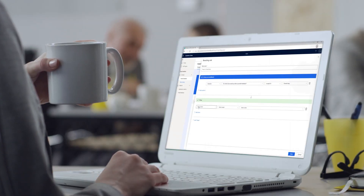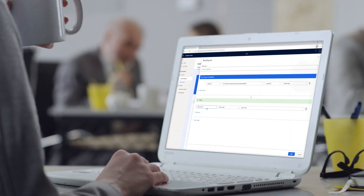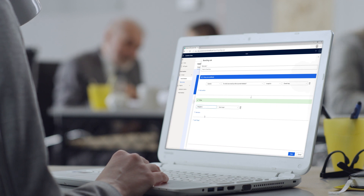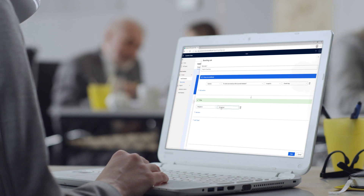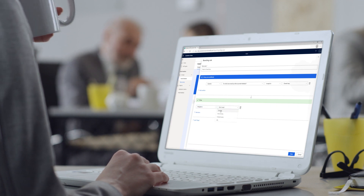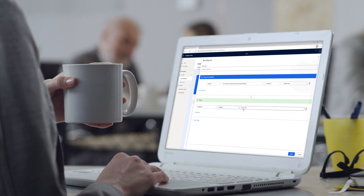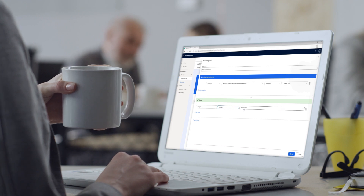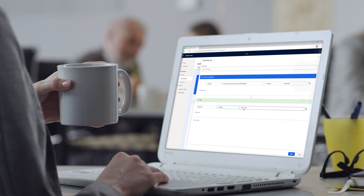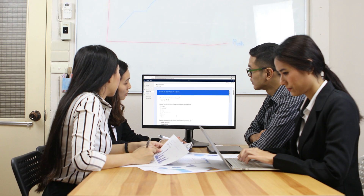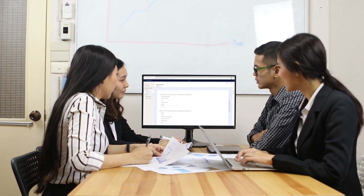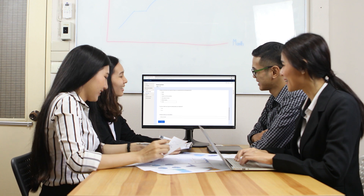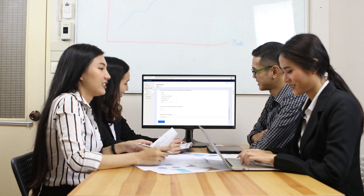Branching rules allow you to customize the flow of your survey. You can show or hide questions, choose to navigate to another question or survey, or even open a website based on the response to a question. Branching rules make your surveys interactive and ensure that only relevant questions are displayed to respondents.